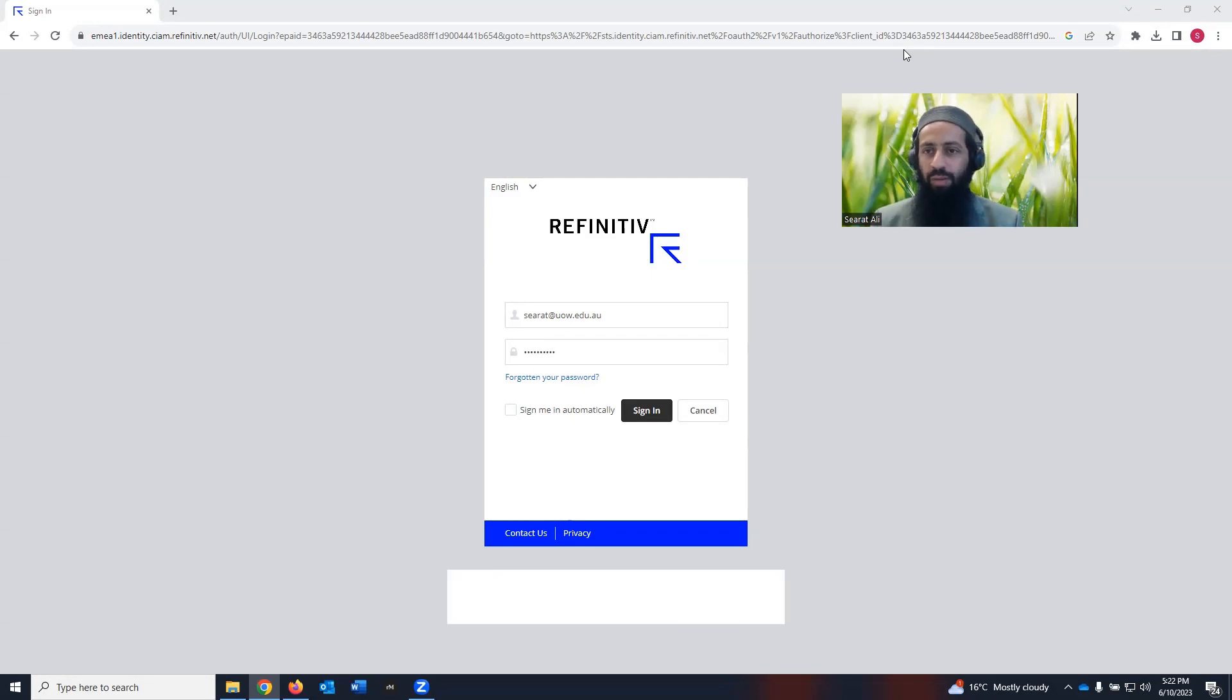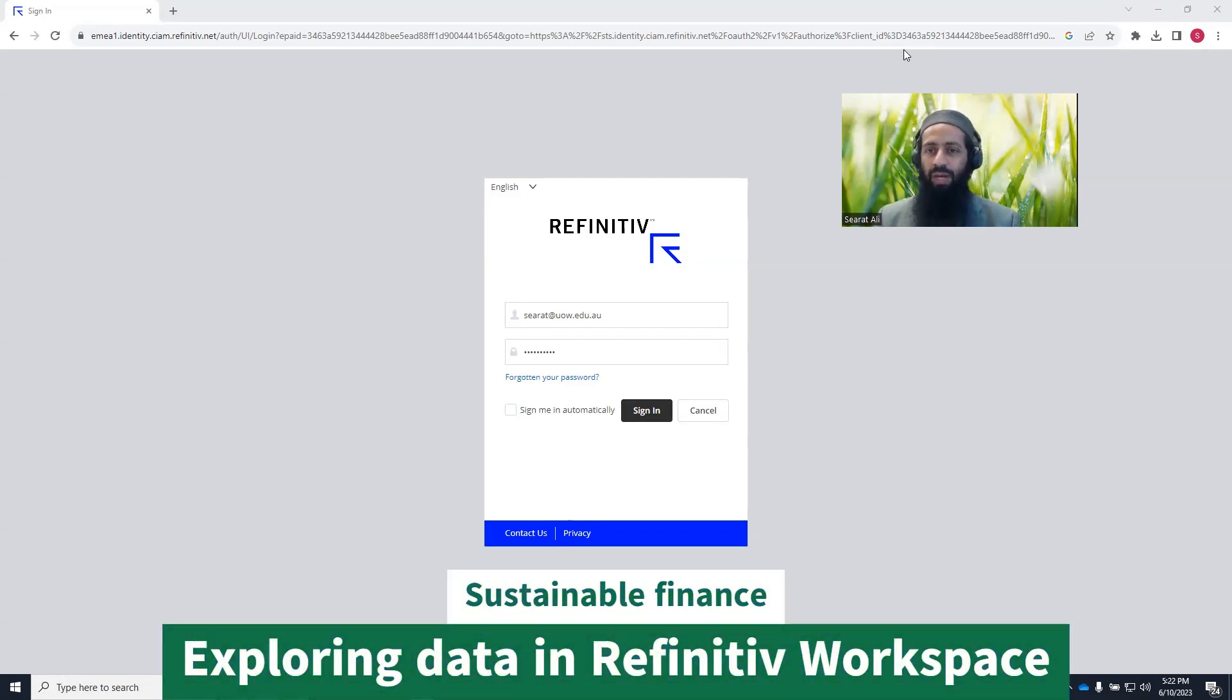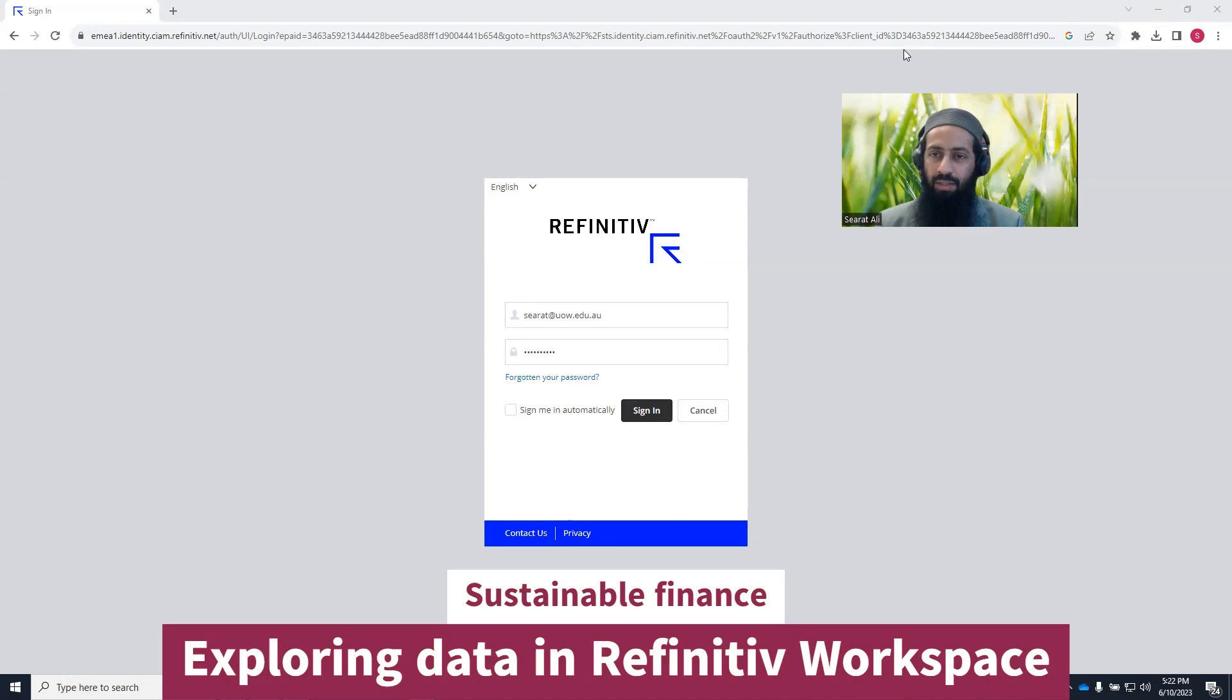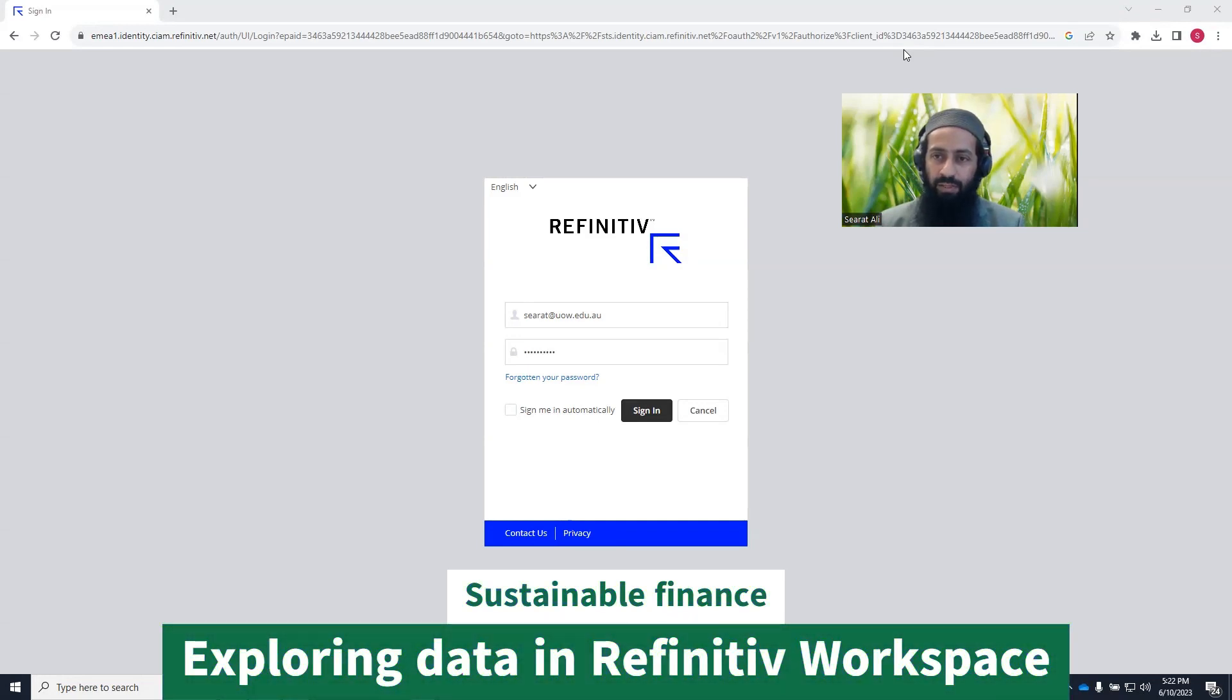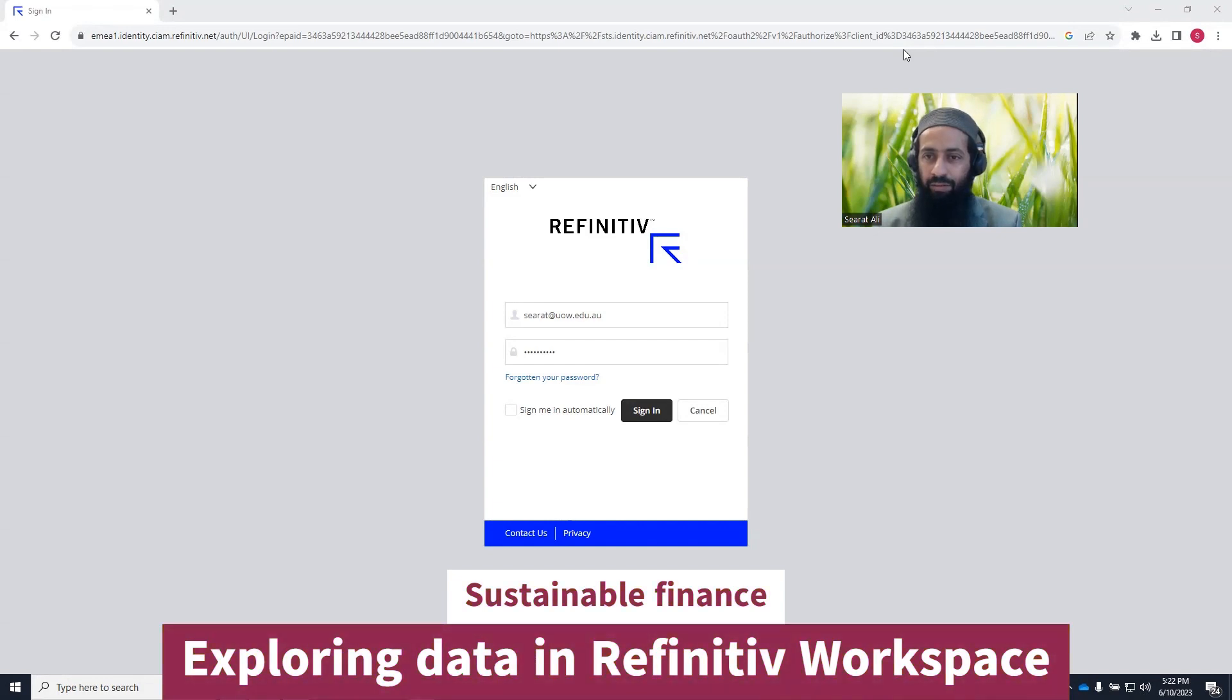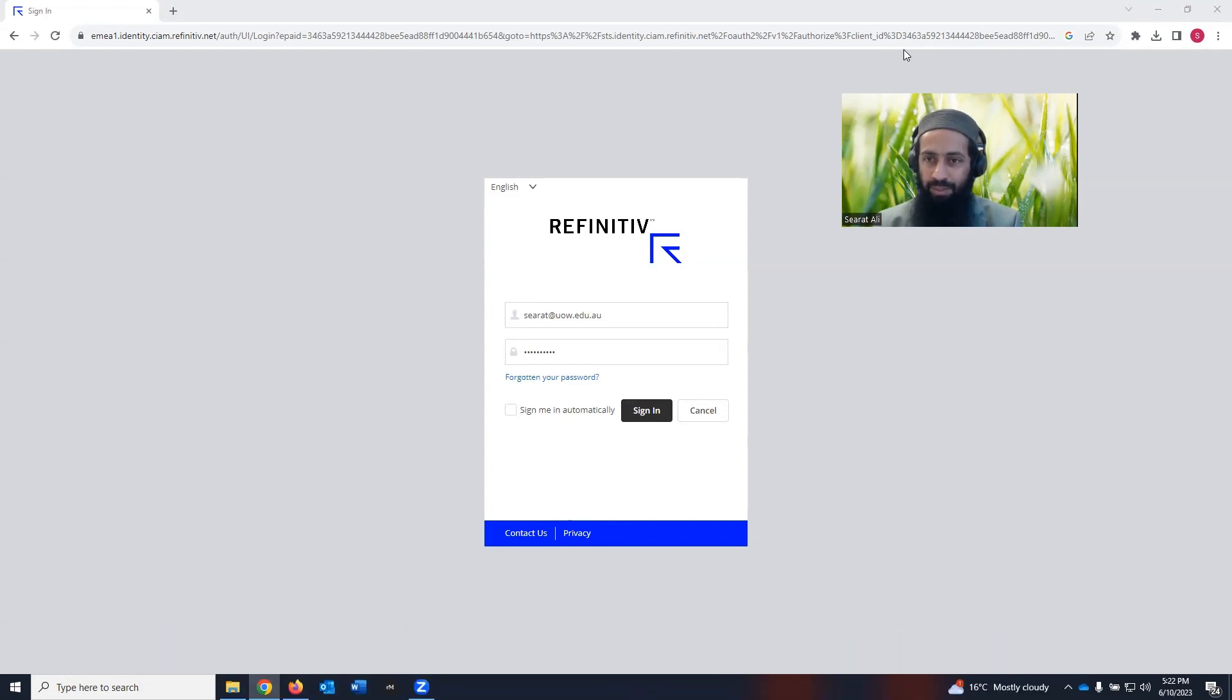In this short video, I'm going to give you an overview of how to obtain sustainability information from Refinitiv Workspace. What you need to have is a Refinitiv subscription.